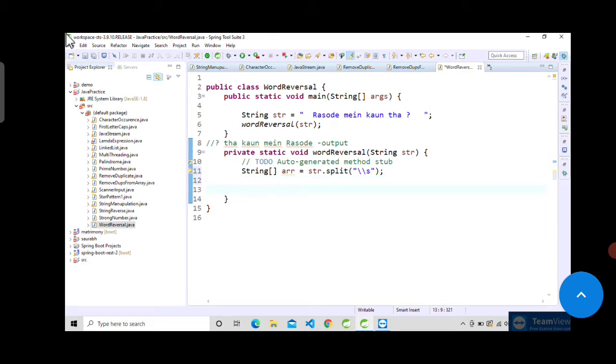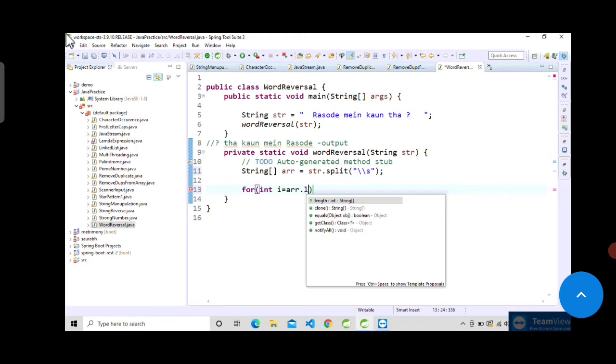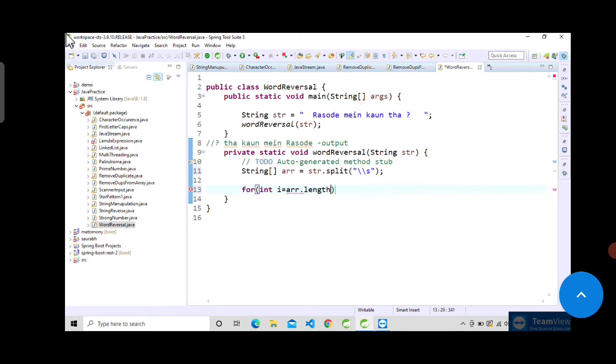I will show you: int i equal to array dot length minus one, because we will be starting with zero, so minus one will be i value. Then i is greater than or equal to zero and i minus minus.